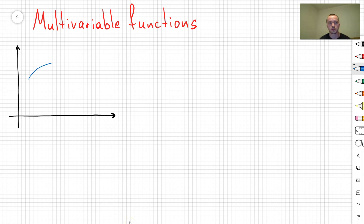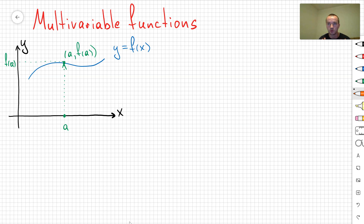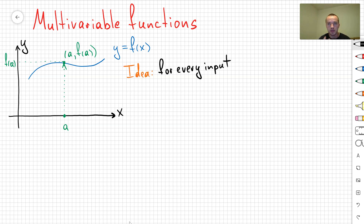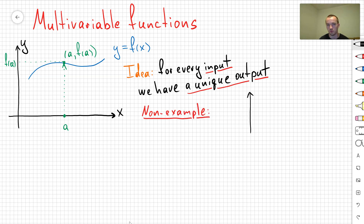So first, let's remind ourselves what is the definition of a regular function. In calculus class, we studied that if you have a function y = f(x), it means you take a point and find the corresponding output value given by some formula f(x). The idea is that for every input, you're going to have a unique output.